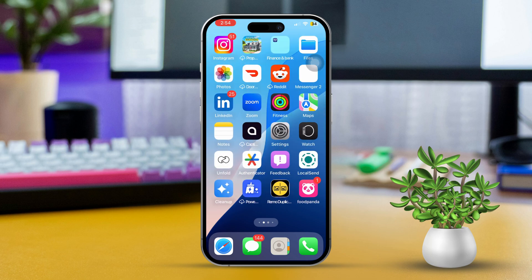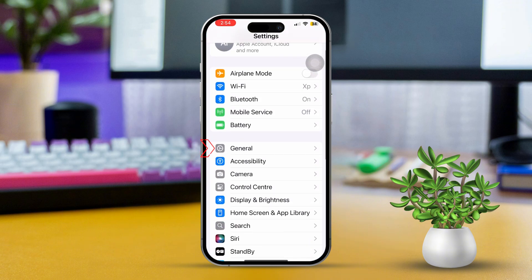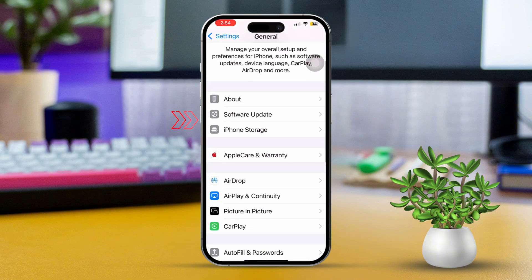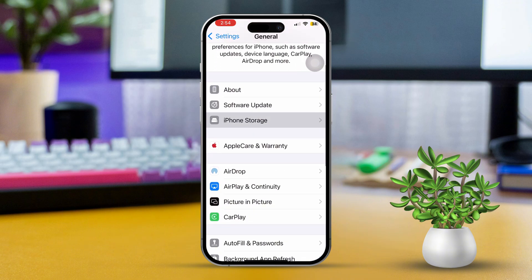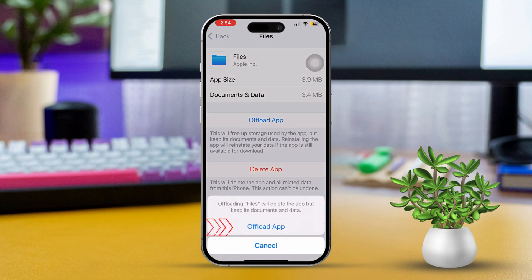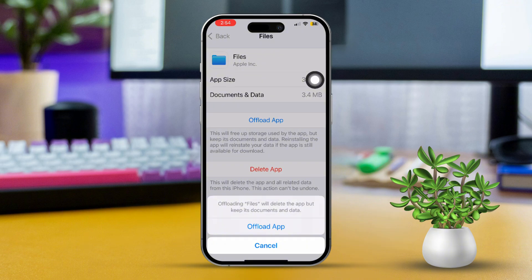Solution 3: Offload and reinstall the Files app. First, open Settings, then scroll down and tap on General. Next, tap on iPhone Storage. After that, find the Files app. Tap on Offload App, then tap Offload App again to confirm. Then tap on Reinstall App. After reinstalling, try to access the file again.